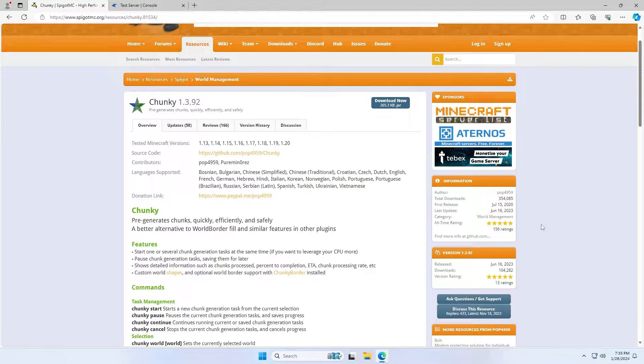Obviously the downside of this is it will use up more storage on your server before people generate the chunks, but it's recommended that you generate an area small enough with a world border and then it won't take up too much space.